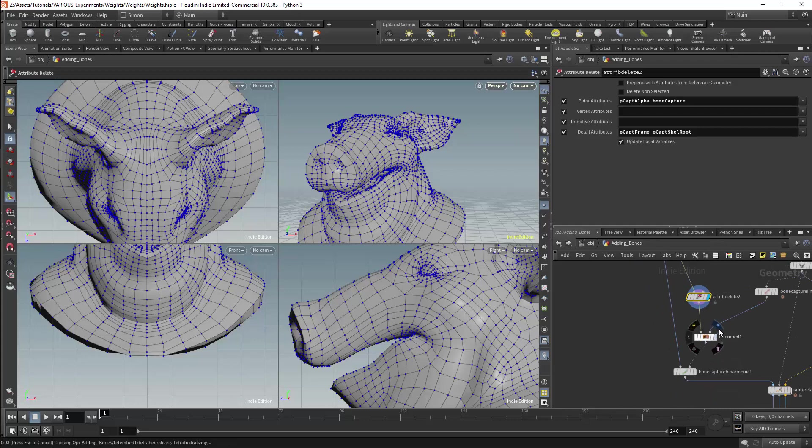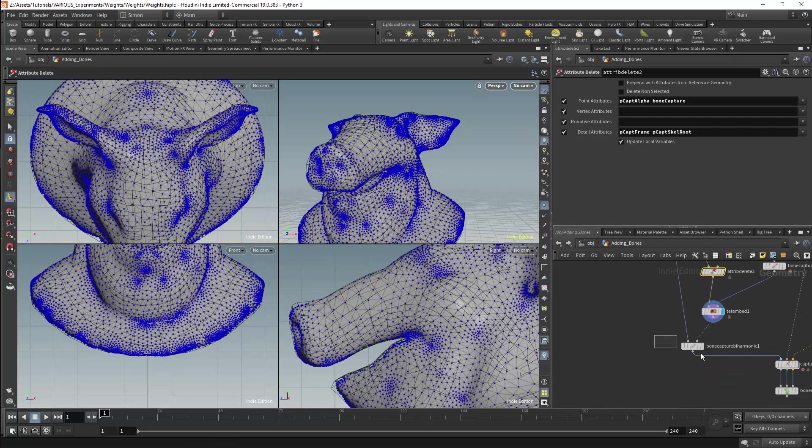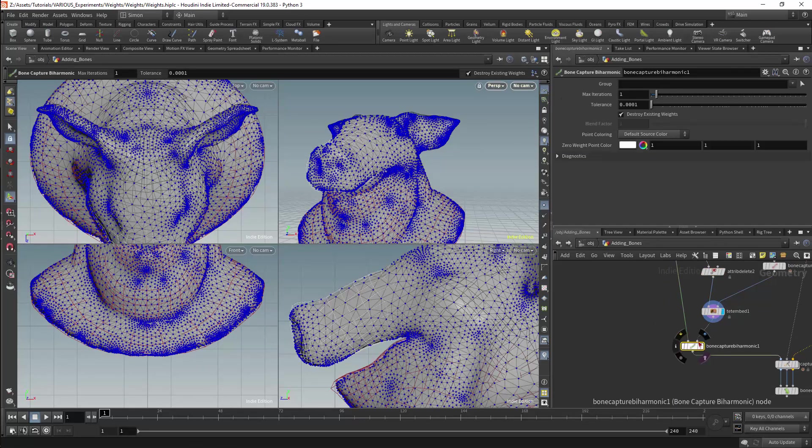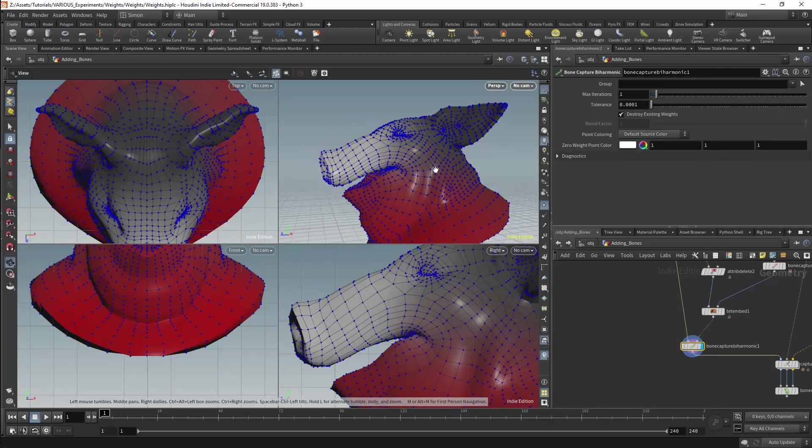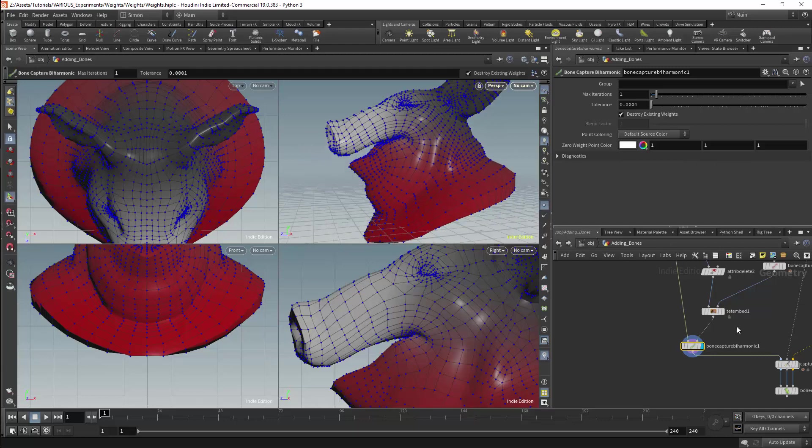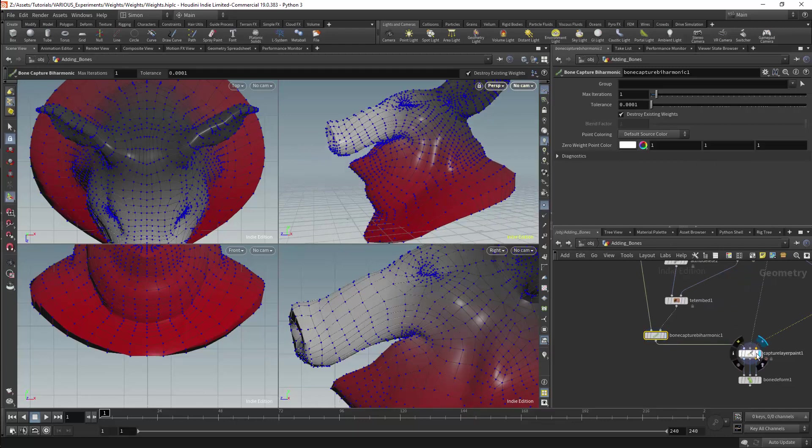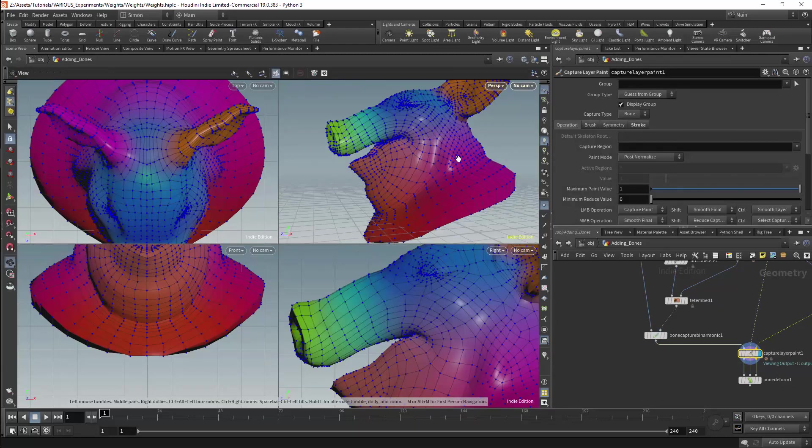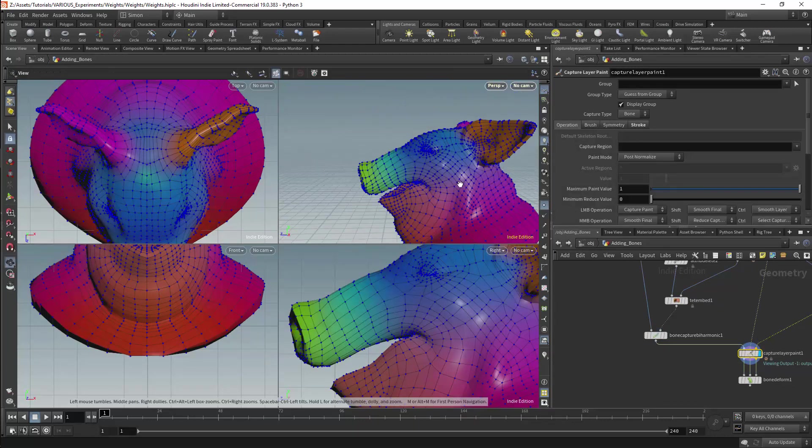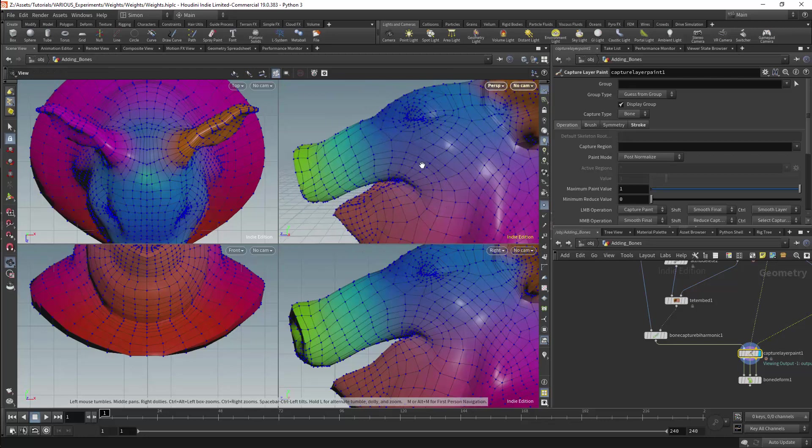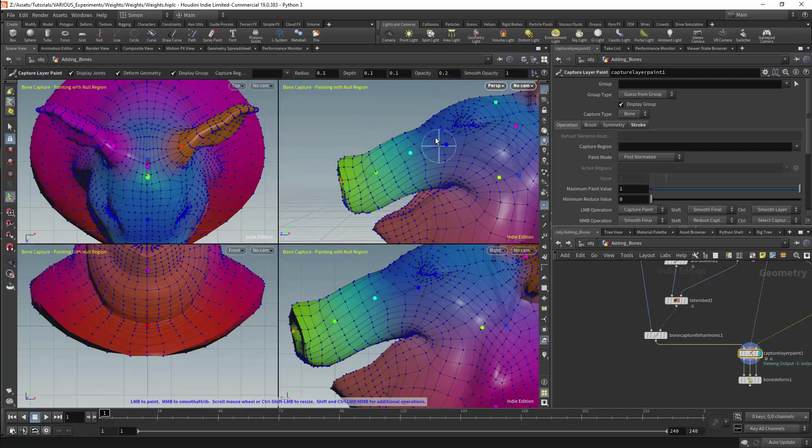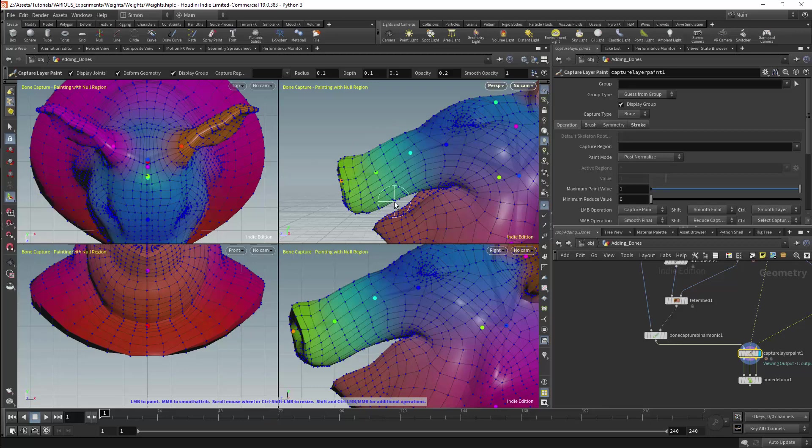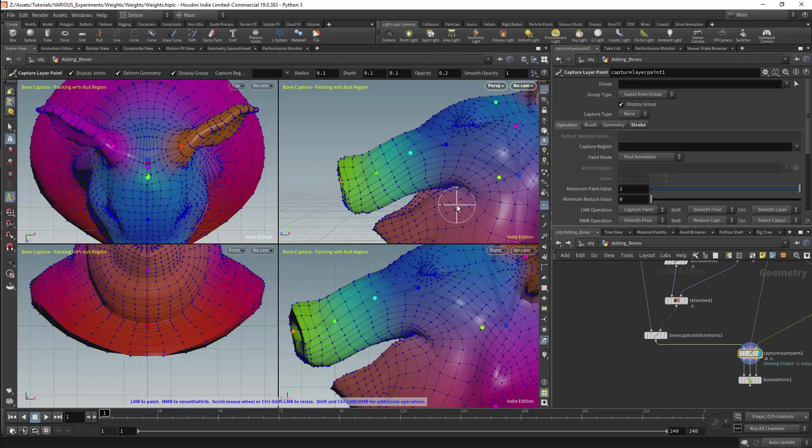When I select the bone capture biharmonic node I should find that I have updated weights with the trunk being a different color. If I look at the capture layer paint node we will find that we have weights generated for the bones of the trunk. But we have a problem here and that problem is that we are actually generating weights for the entire mesh and we have lost all the original weights. In this case I only want to generate the weights for the trunk.